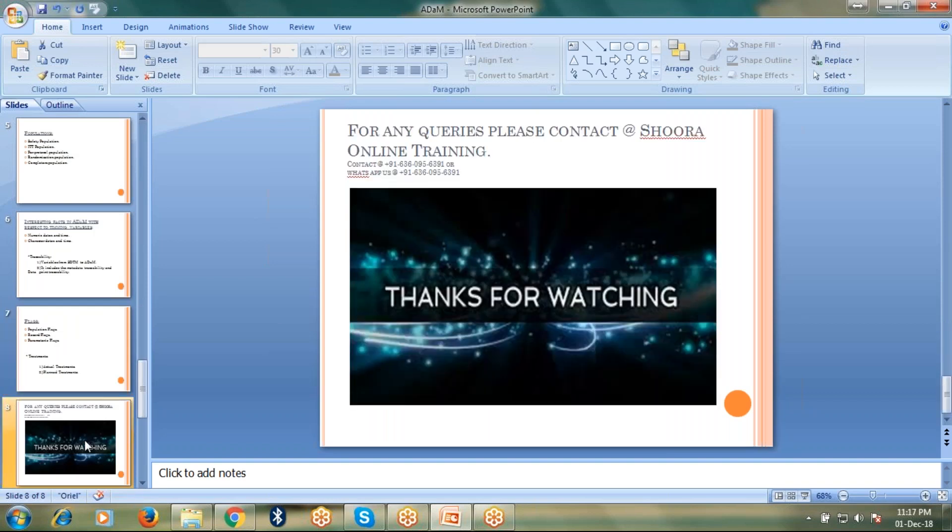That's it guys. Thanks for watching my video. For more videos related to clinical domain, please like and subscribe my channel. Any questions or queries, please contact at the number provided on the screen. For any other information, please find below subscription. Thank you once again.